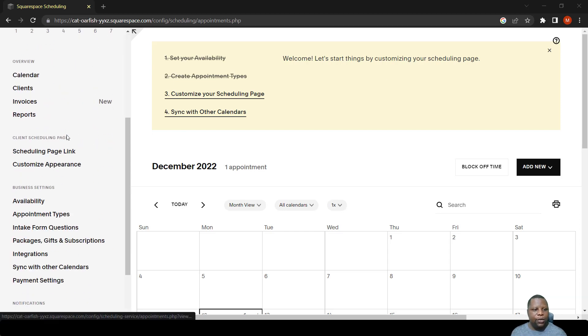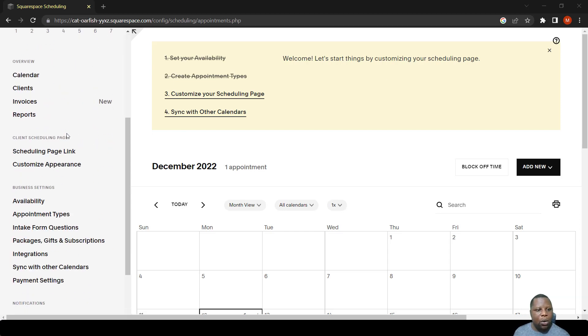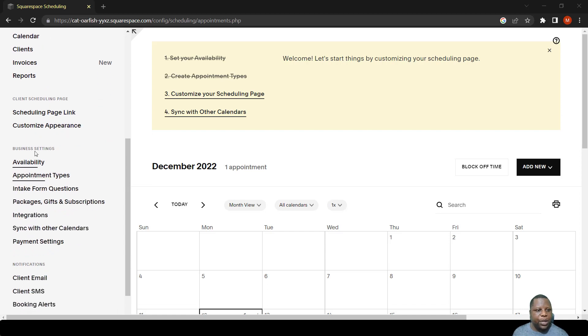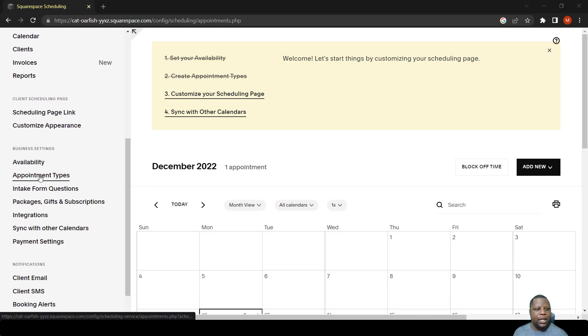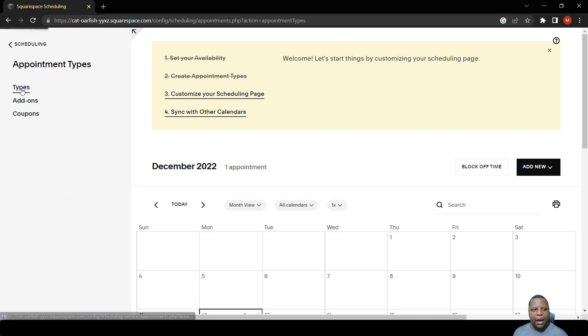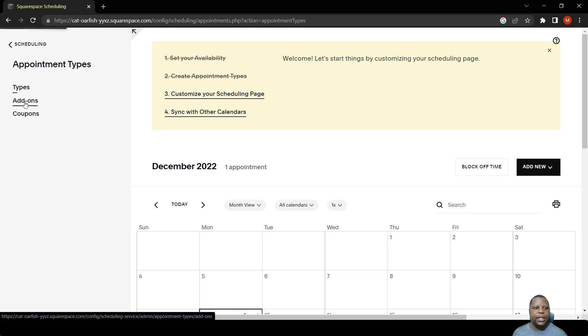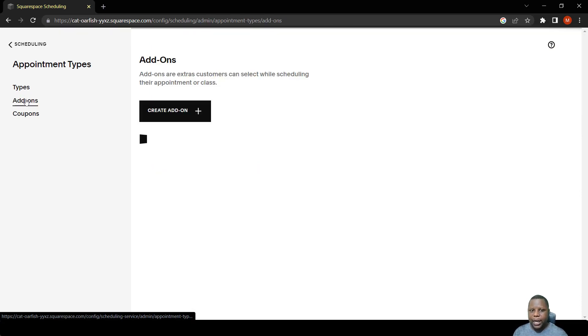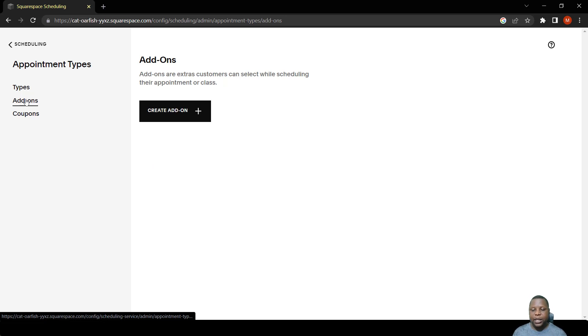If you go down here to Business Activities under Appointment Types, these are add-ons. I'm just going to talk about add-ons right now. These are extra things that you can offer a person.